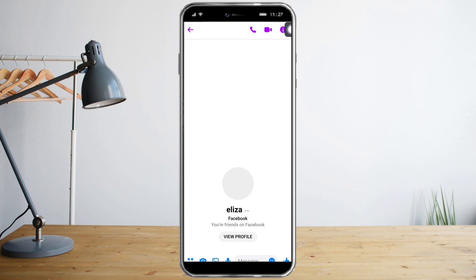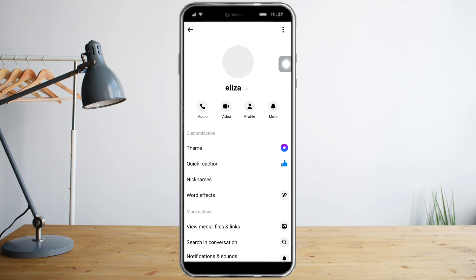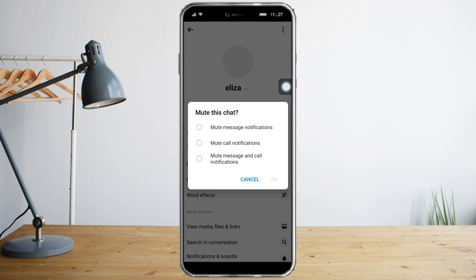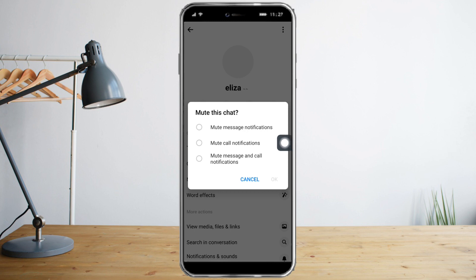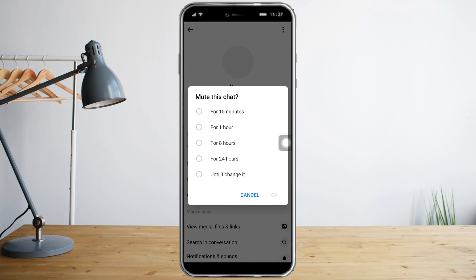In here you can see this icon right here — let's click on that and it will open this. What we need to do is click on 'Mute' right here, then click on 'Mute call notifications.' But you can also choose 'Mute message and call notifications.' So let's click that and then click OK.